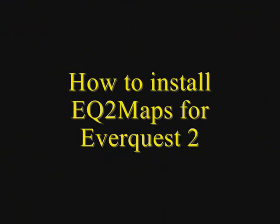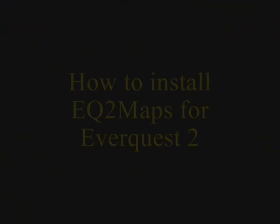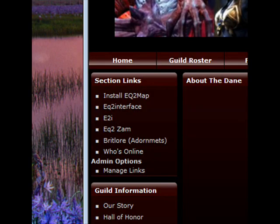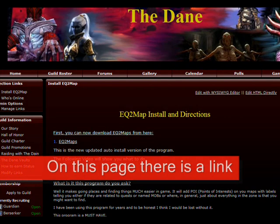Welcome to our video on how to install EQ2 maps for EverQuest 2. On our site, The Dane, there's a link on the left hand side that says install EQ2 map.